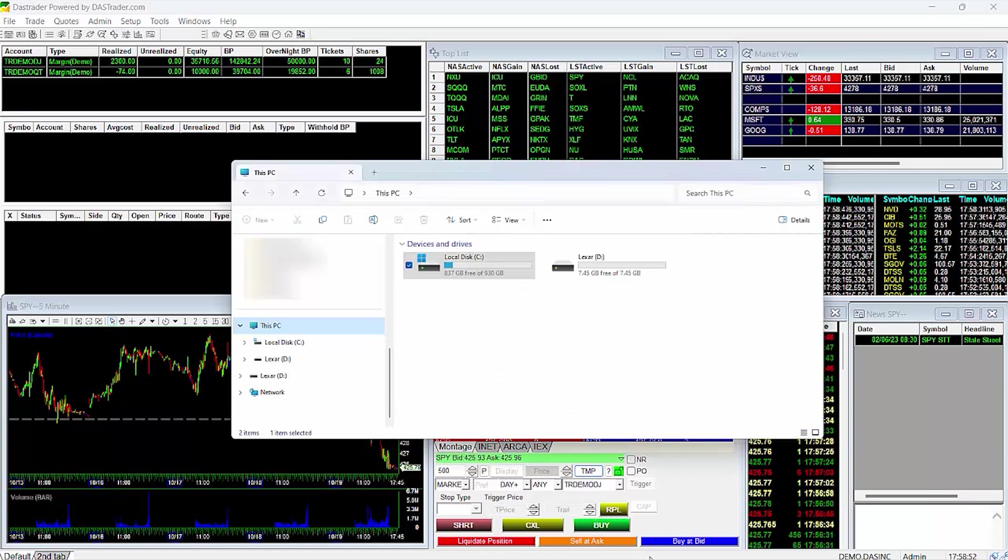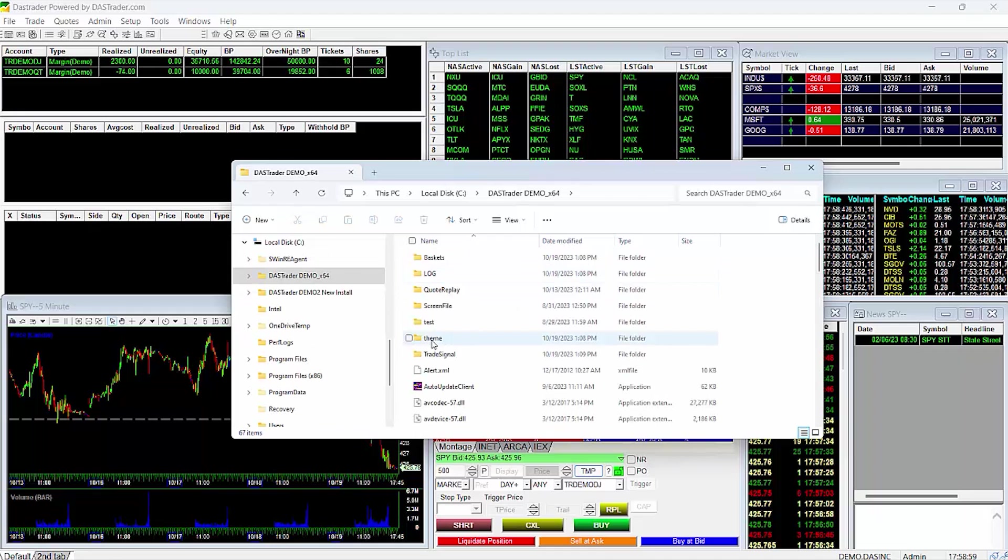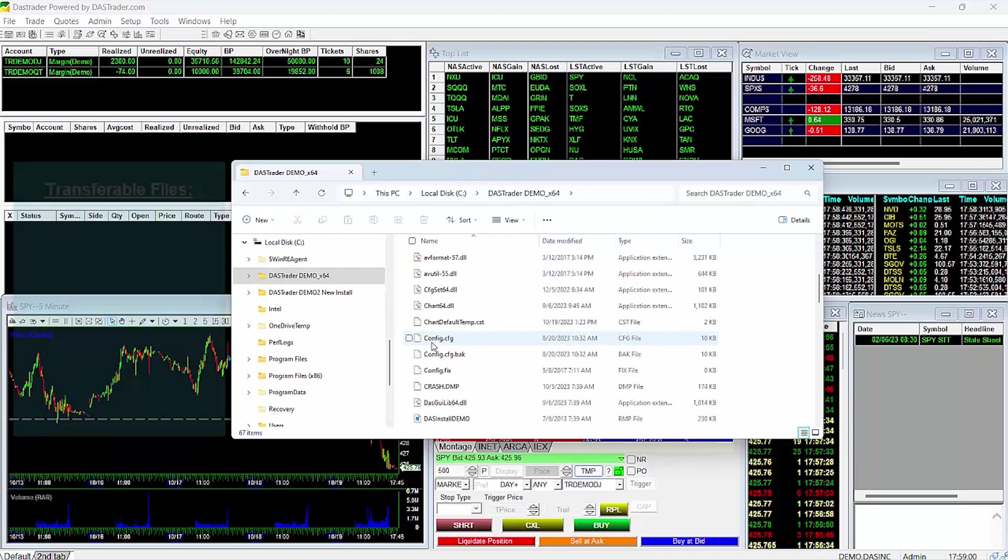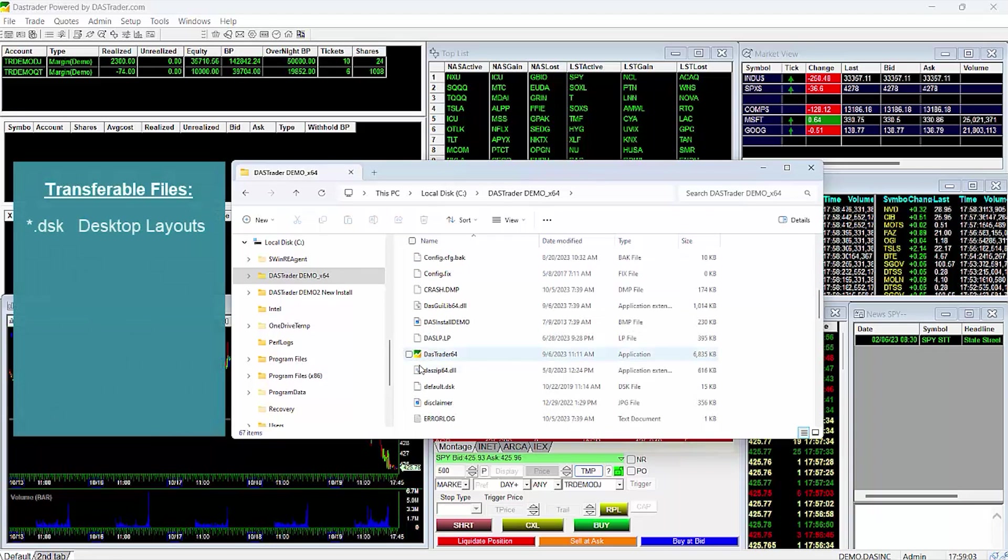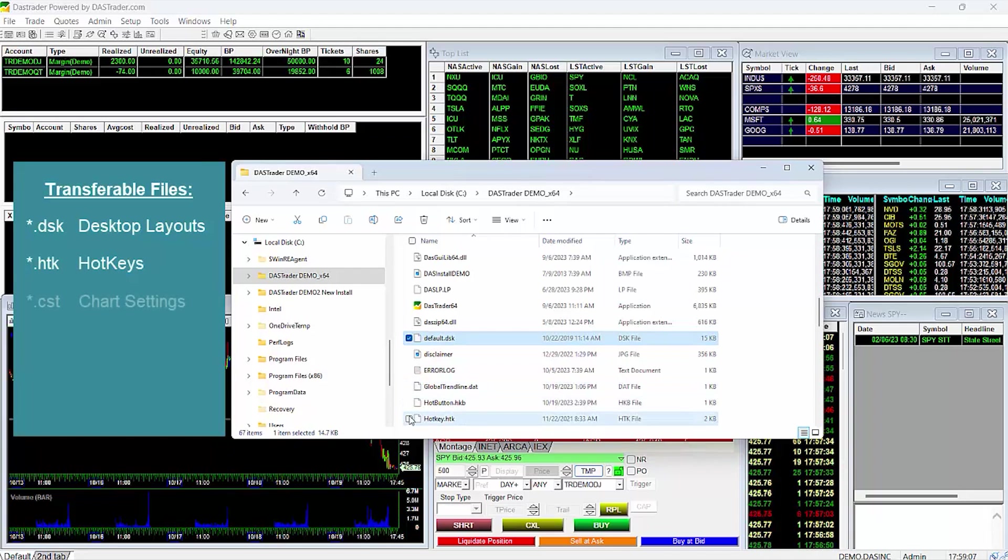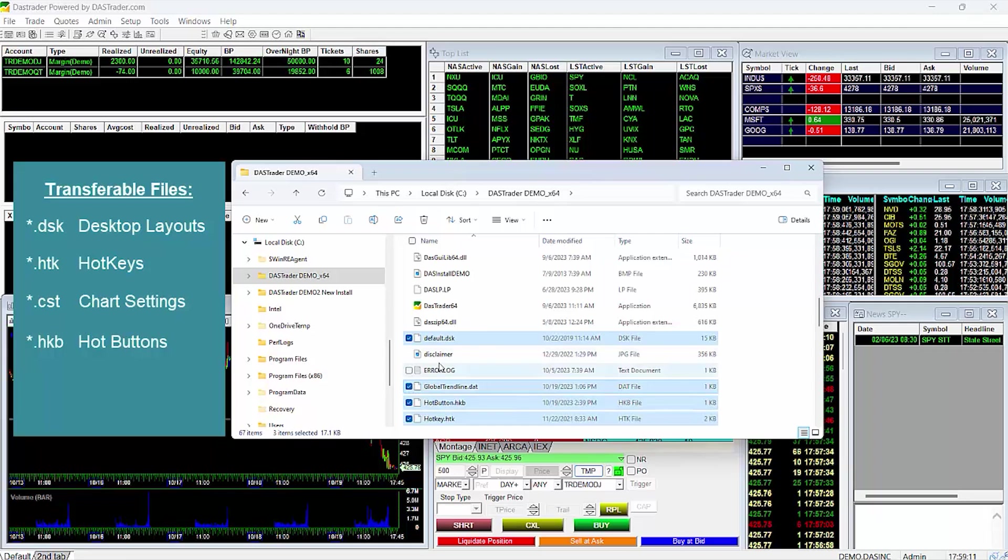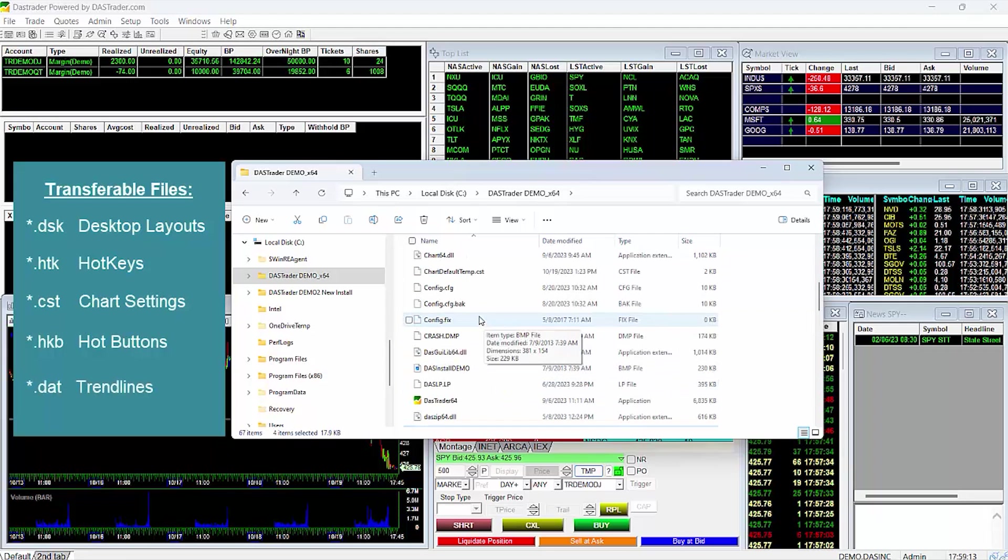To do this, first go to your Windows File Explorer and click on your C drive for your PC. Then locate your DAS Trader folder, where you will see all your data files. The files that are transferable are your .dsk files, which are your desktop layouts, .htk for your hotkeys, .cst for chart settings, .hkb for hot buttons, and finally .dat files, which are your trendlines.